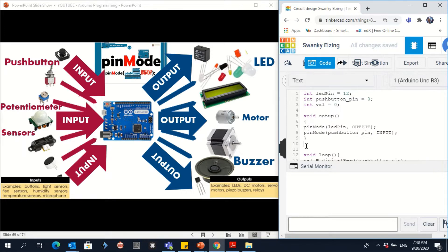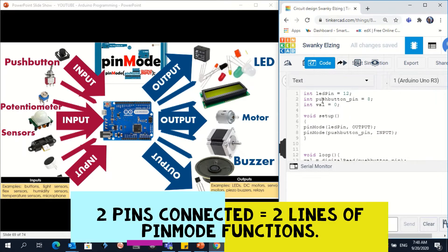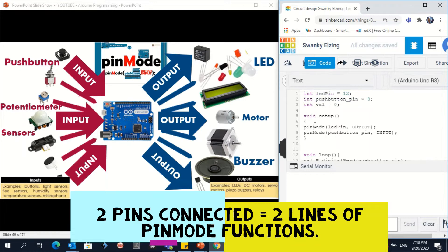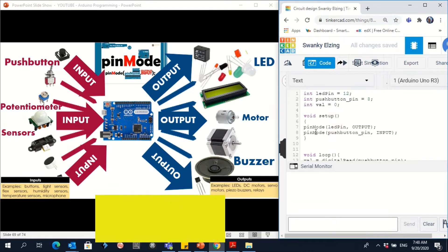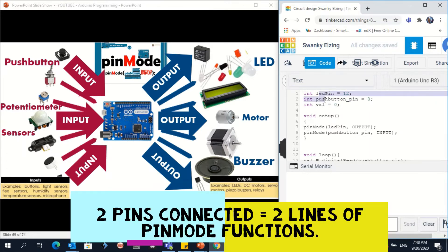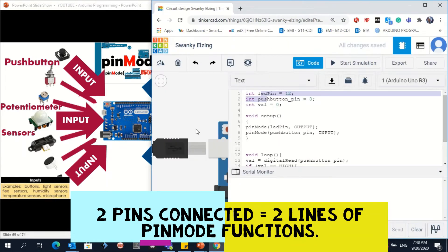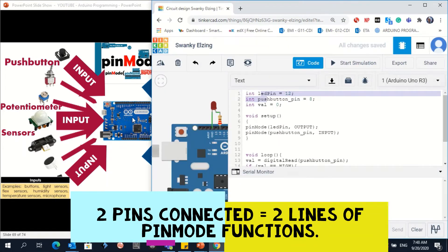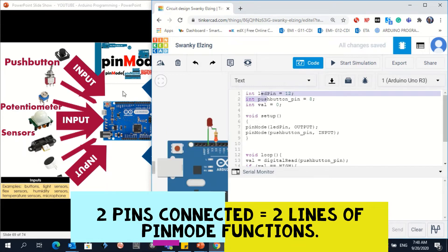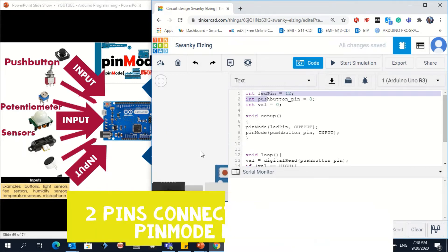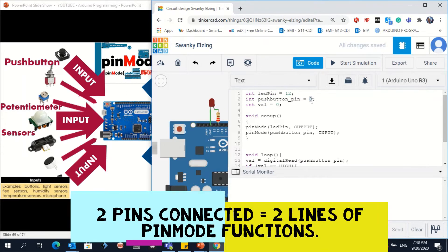So far, so clear. We have to identify the connections here, and for every new connection you have to write a pinMode function. Since we have two connections here on digital pins — one on pin 12 and one on pin 8 — I have to give them input or output by defining the pinMode.